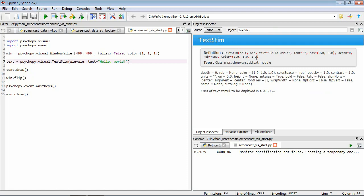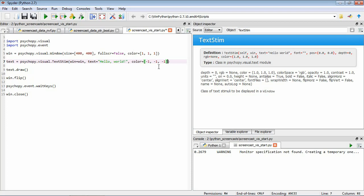And because our window color is also white, we can't see this. So what we need to do is add color equals, let's make it black, so minus one in the red, minus one in the green, and minus one in the blue.